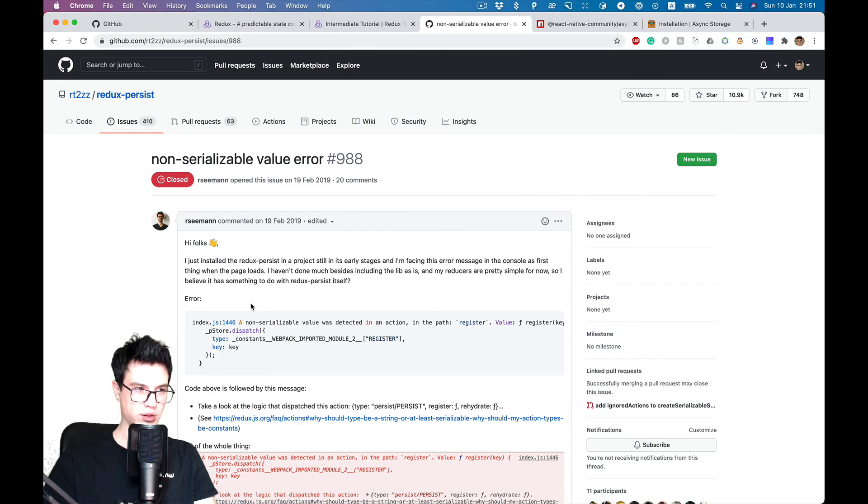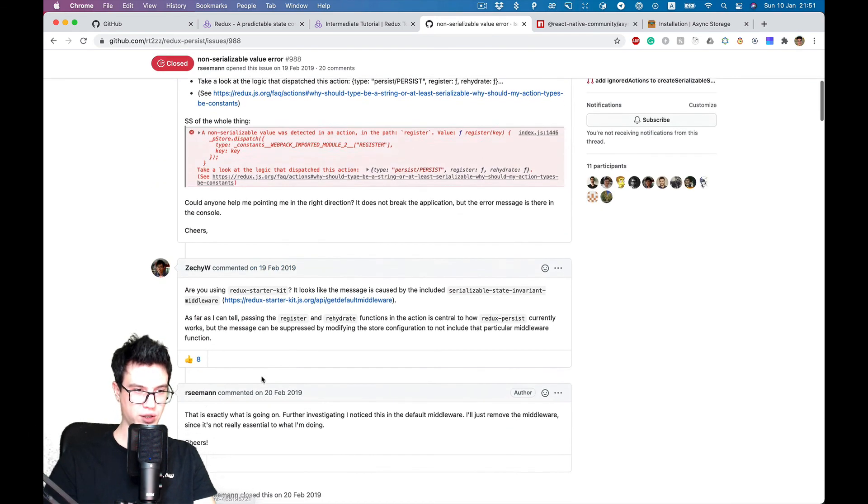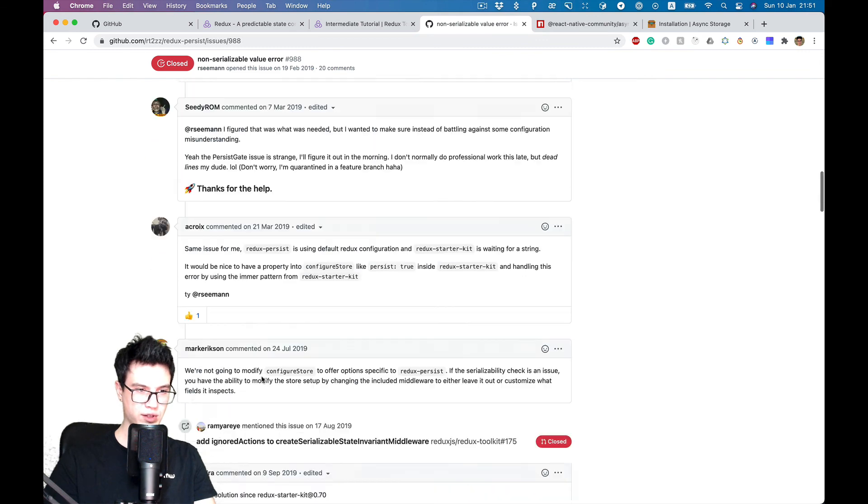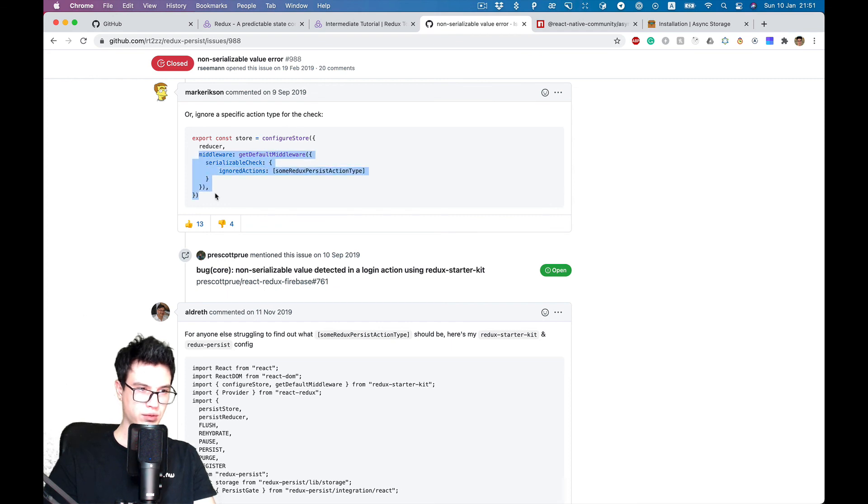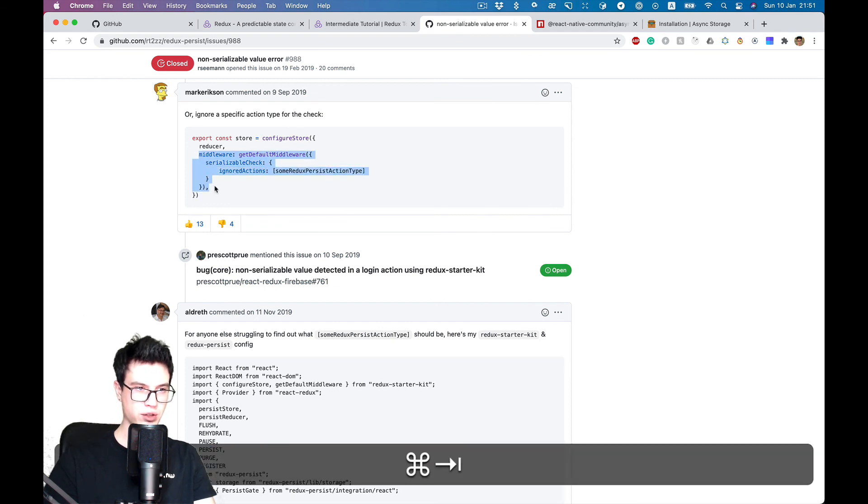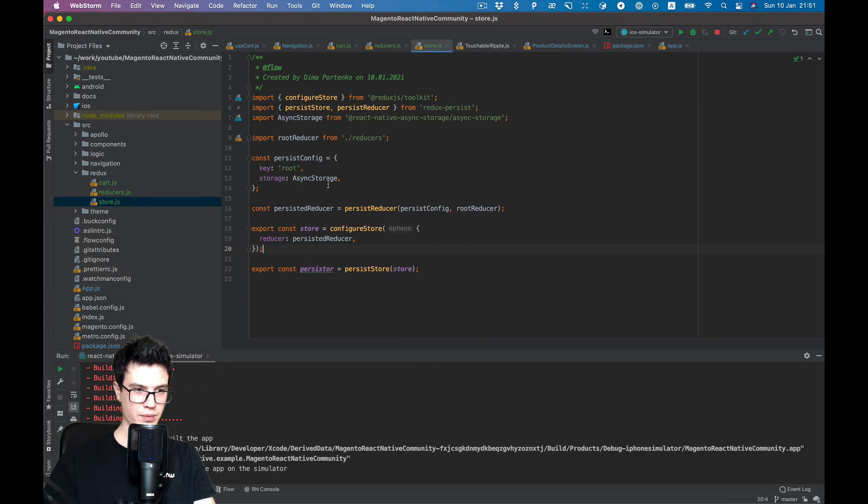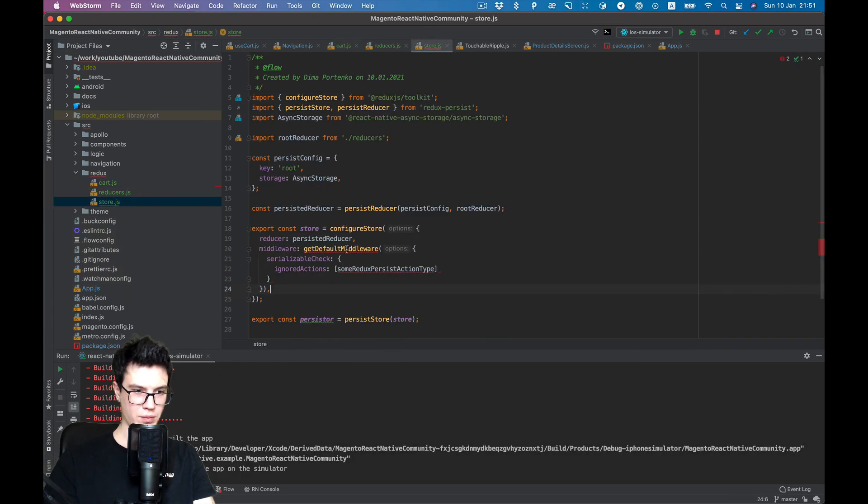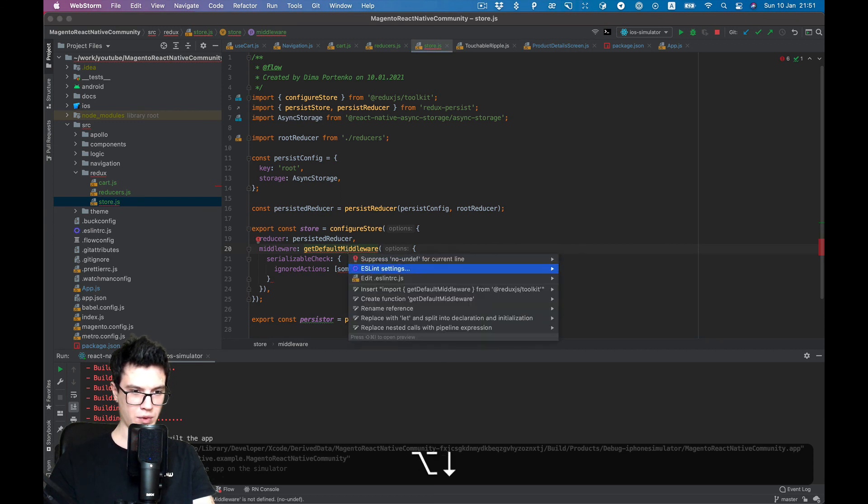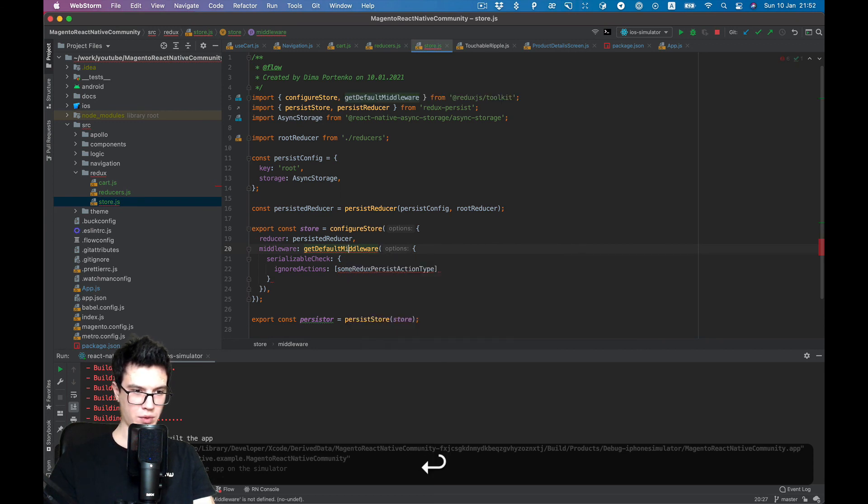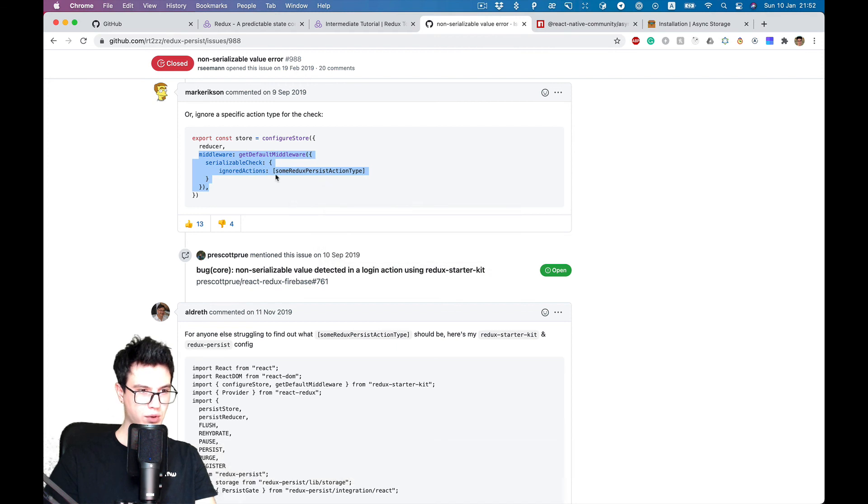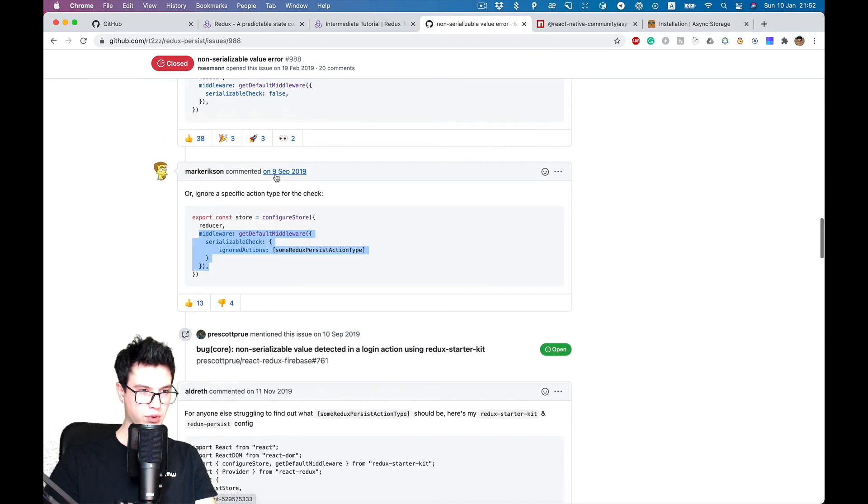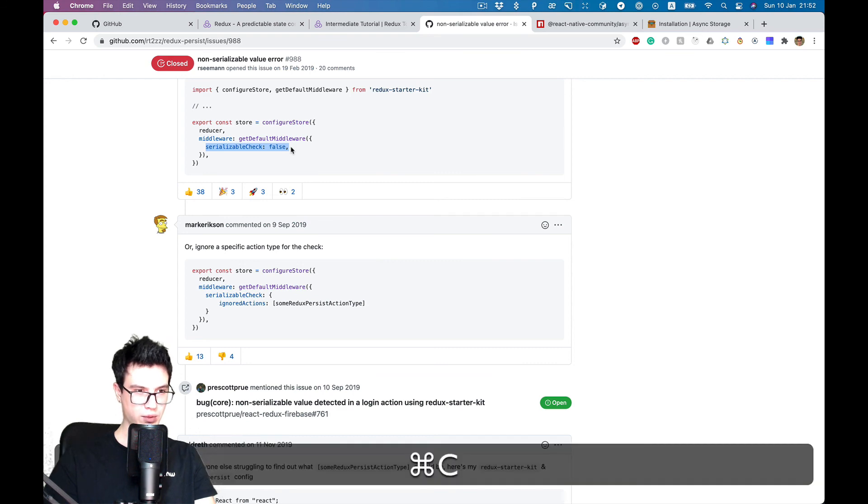What they recommend in the Redux Persist issue on GitHub is just to disable this check. So in configureStore we can add this configuration.